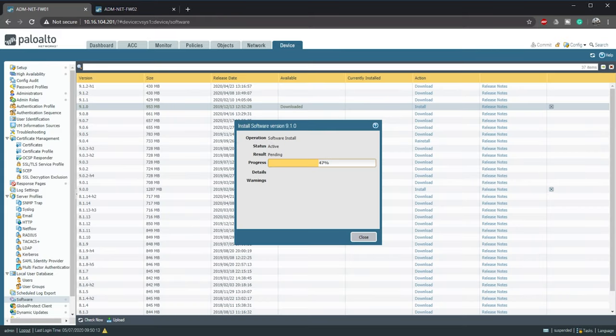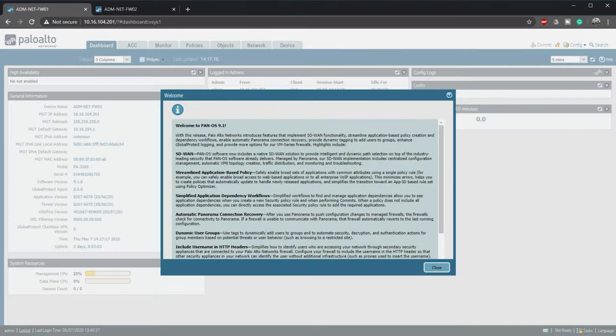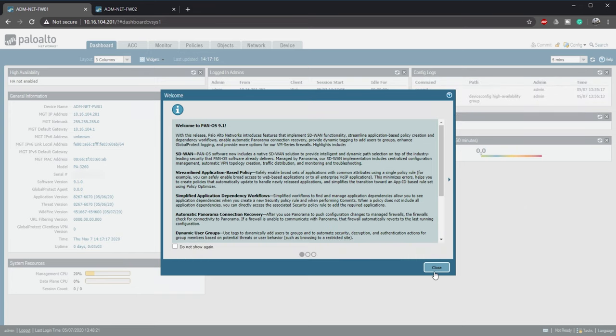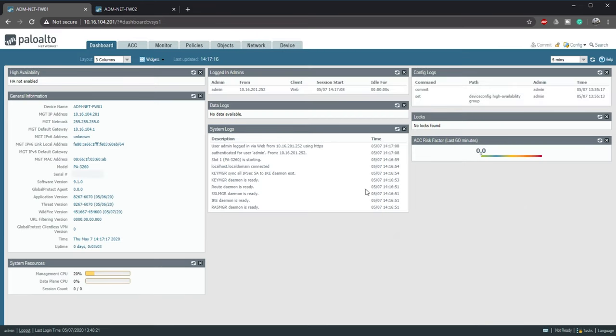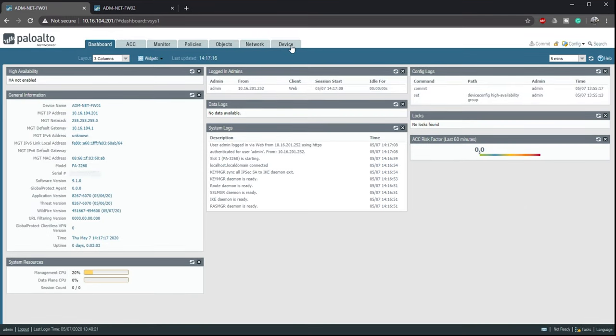Now we can check the version and see that it's running 9.1.0. We're getting closer but we're not there yet.